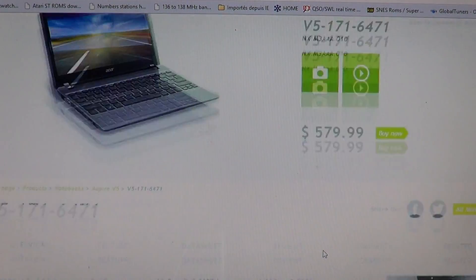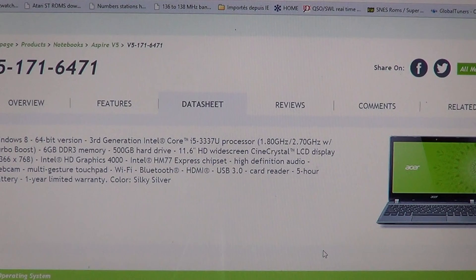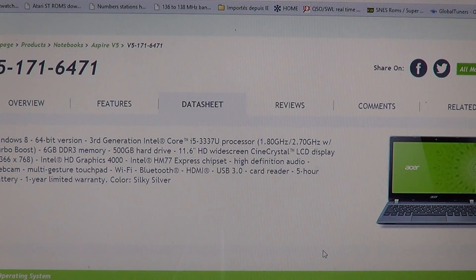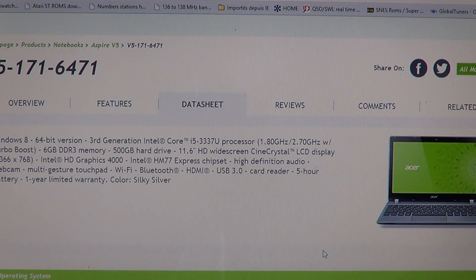If we look at the specs of this machine, it's Windows 8 64-bit. It's a third generation Intel Core i5.